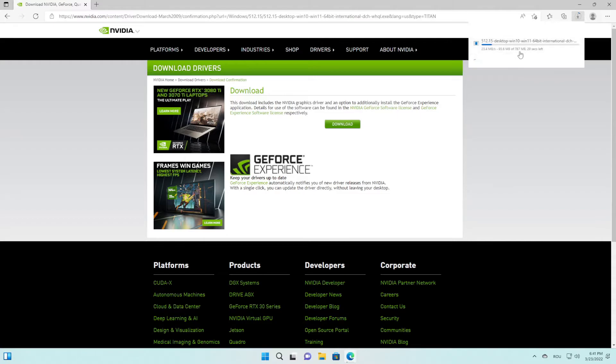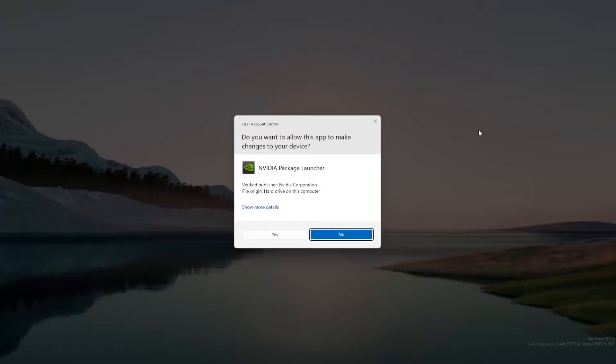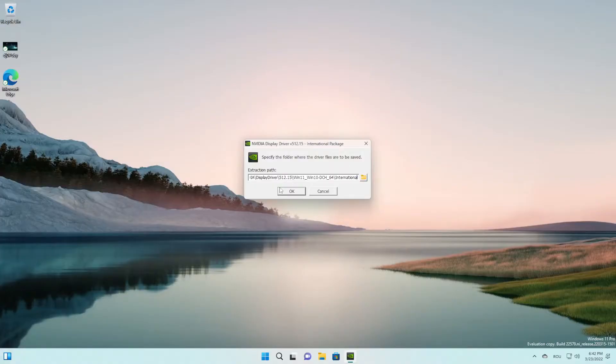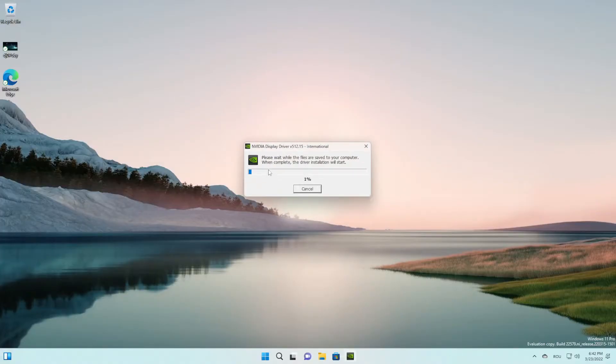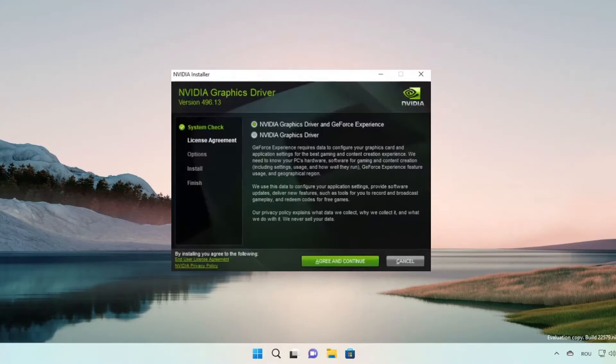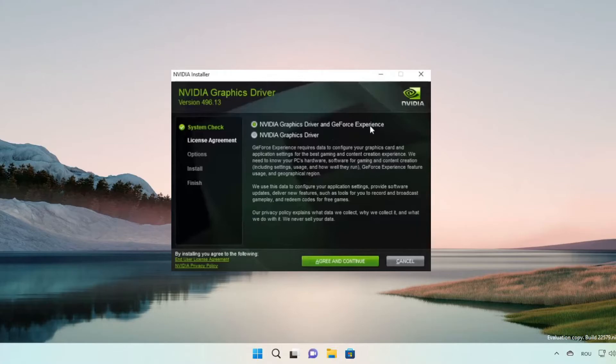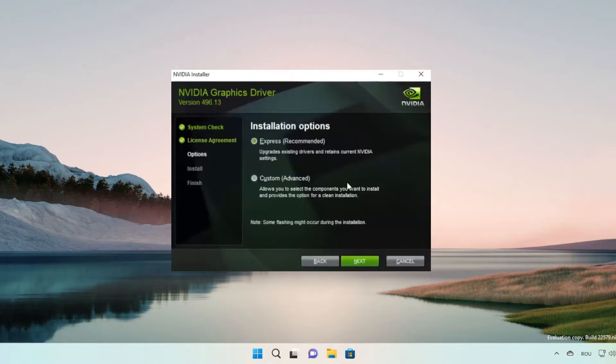Here you have to check Nvidia graphic drivers and GeForce experience, agree and continue. And here you have to go on custom, next, and you have to check perform a clean installation. Check that and then press next, preparing to install.